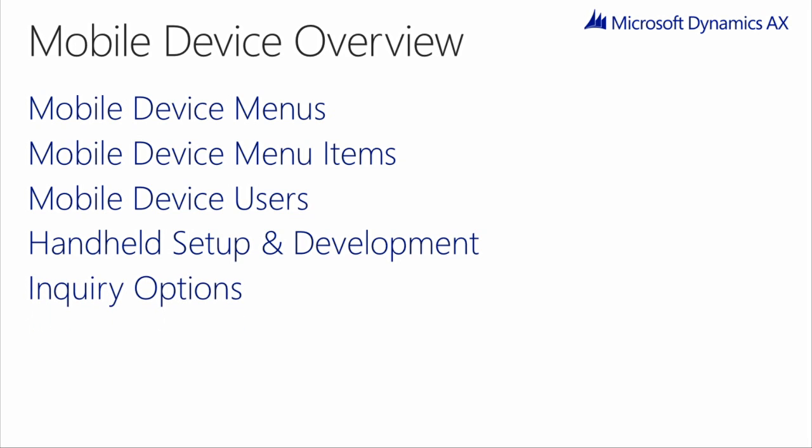The mobile device can be used to do an inquiry at three levels, item, location, and license plate. This is a good way to find a product or to do a quick random audit without doing an actual count. Let's look at the mobile device emulator now.